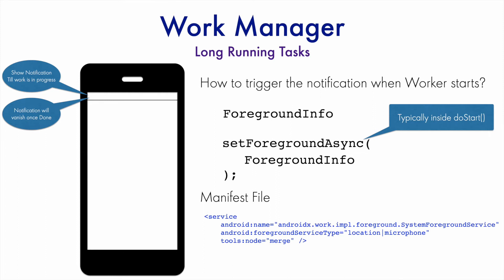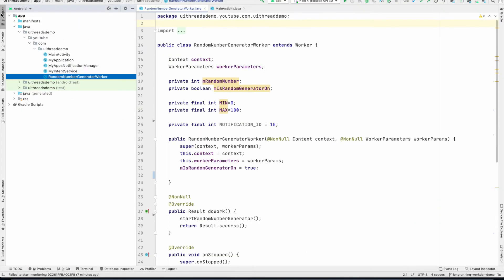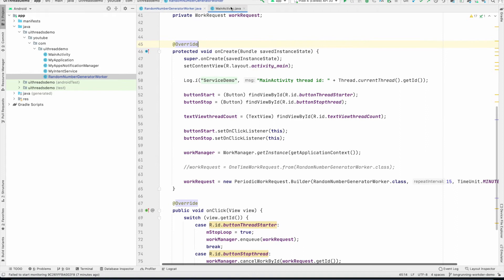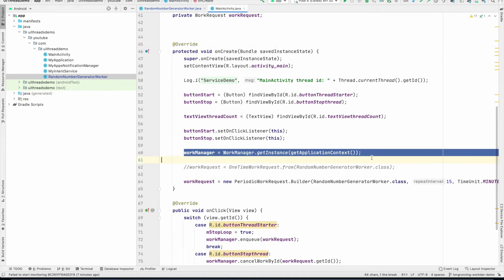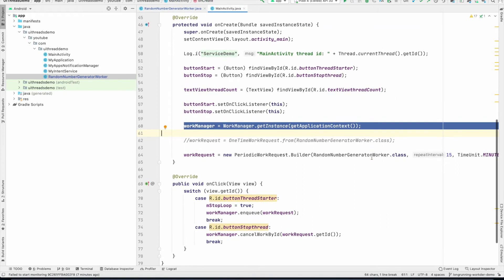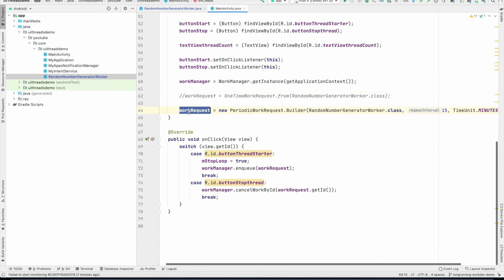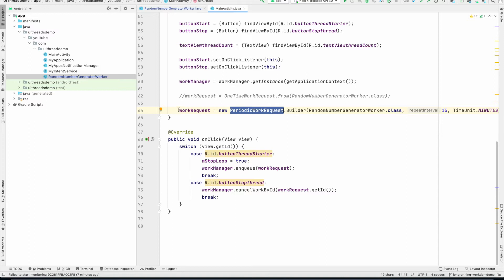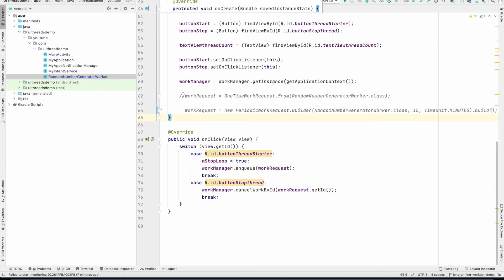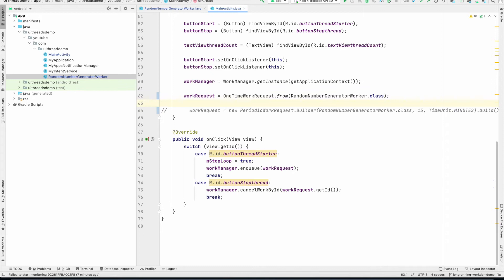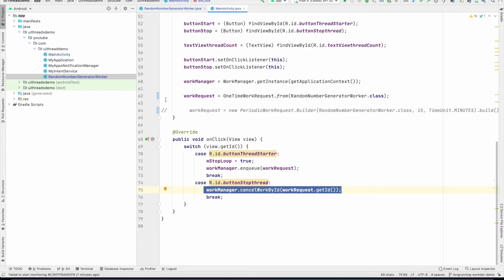So now let us understand this through a demo. I am pretty much going to modify the same old code that we had written that was generating the random number generator using the worker. Nothing much changes here in the main activity. I am still using the same work manager. I am creating a work request, which is a periodic work request, or it could be a one-time work request as well. It doesn't matter. So I will just update this. And then you enqueue the work when you click on the button to start and you cancel it. Nothing changes here.